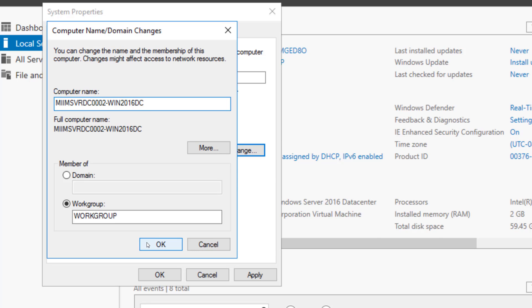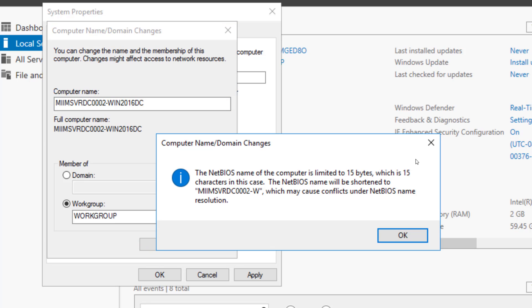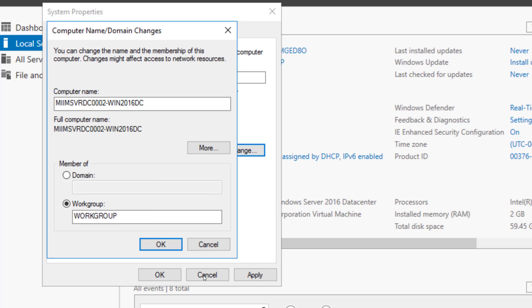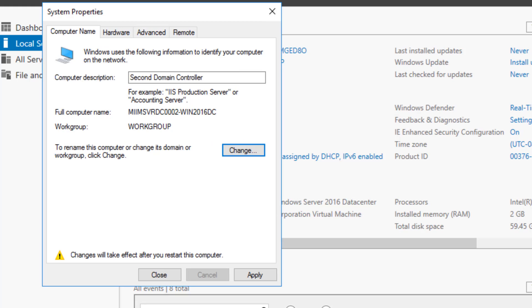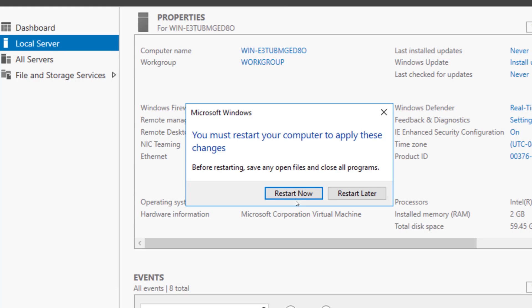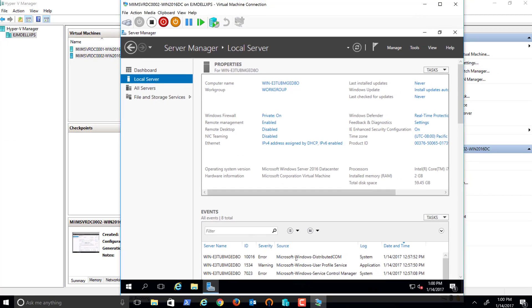Say OK. It'll ask for a modified net BIOS, which is fine, and restart the machine. All right, so now we have our second domain controller once this restarts, and we'll be in good shape.